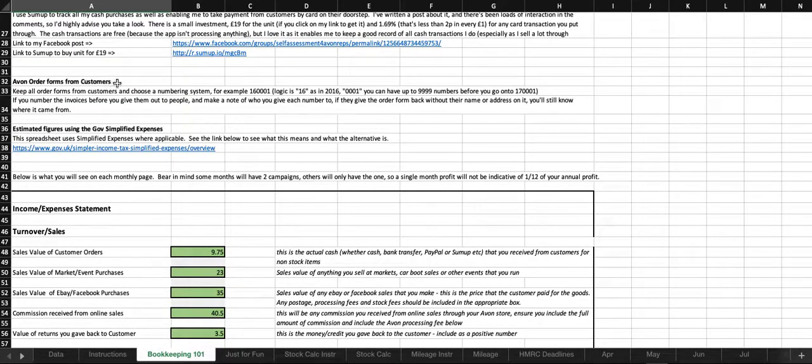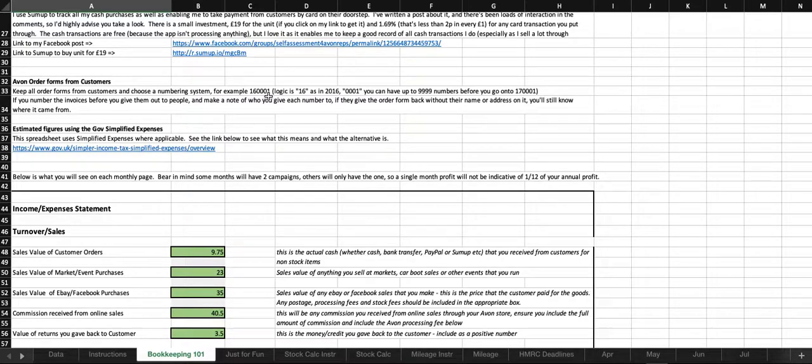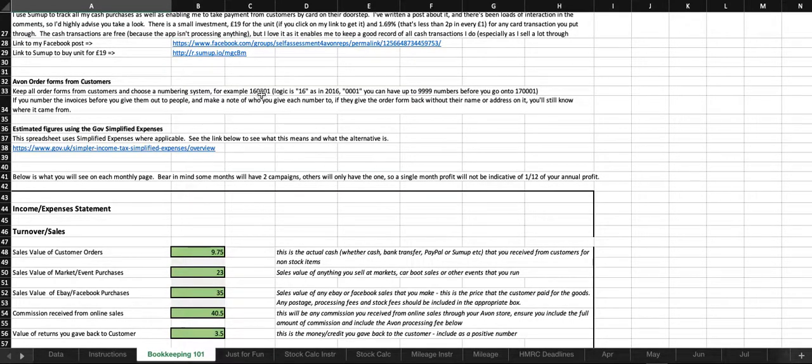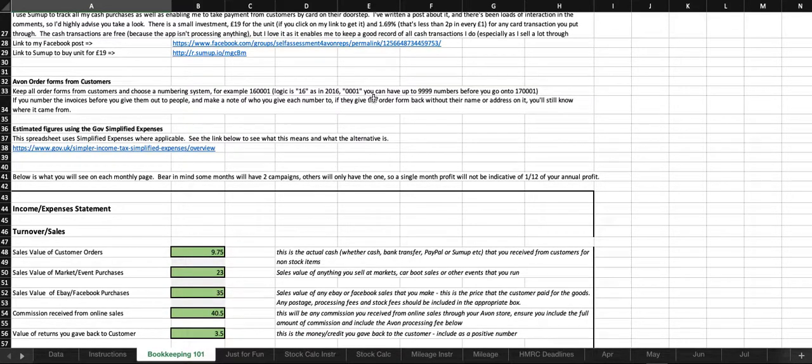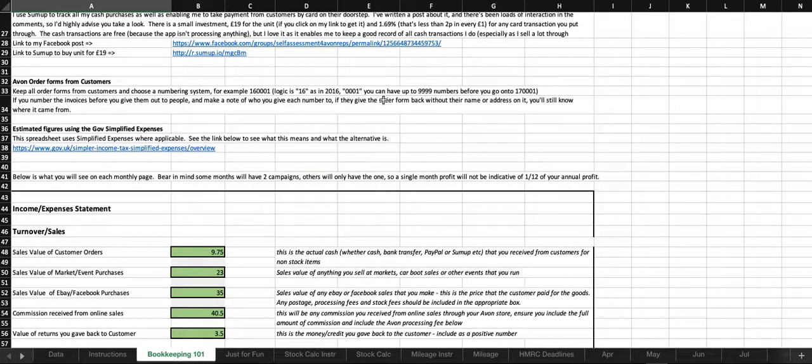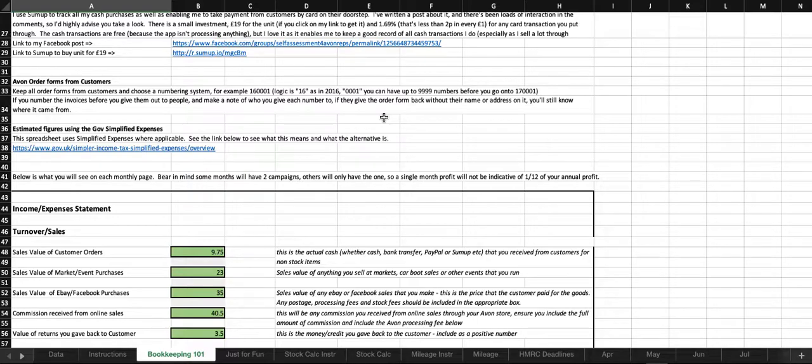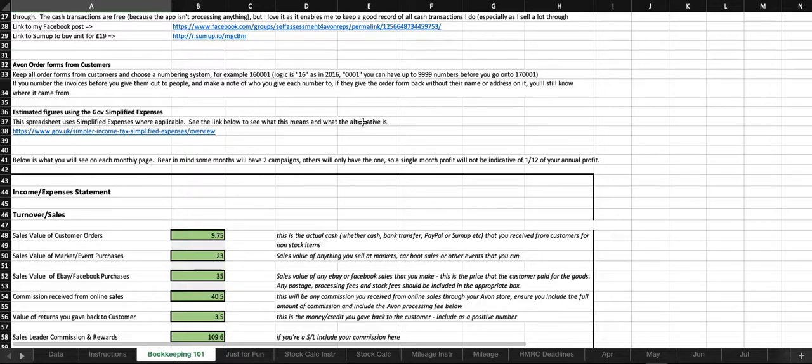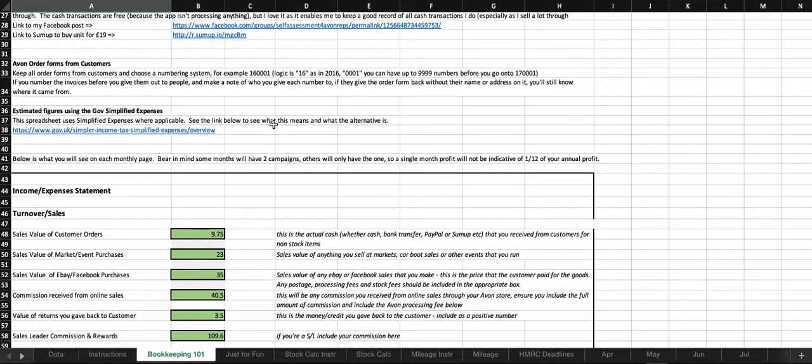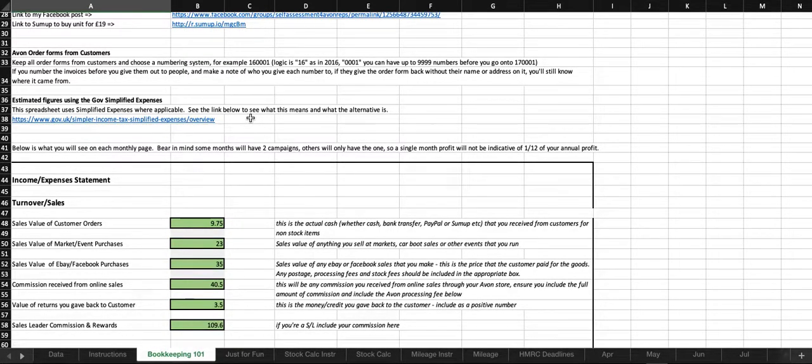Avon order forms from customers. Keep all order forms and choose a numbering system. For example, 160001. The logic is 16 is 2016 and 0001 can have up to 9,999 numbers before you go into 17, which would obviously be 2017. If you number all the invoices before you give them out to people and make a note of who you give each number to, if they do happen to give the order form back without their name or address on it, you'll still know where they came from. Obviously, if you give out 100 brochures each campaign, then that might be quite a lot of extra work for very little return. I started out doing it. I don't do it so much anymore.